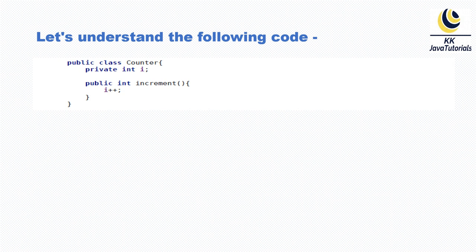The increment method increments the value, and if you want, you can return that incremented value from the increment method. The key point is that we have written i++ inside the increment method.